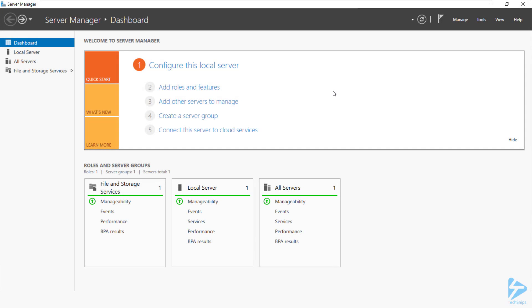To enable NIC teaming on Windows Server 2019, start from the server manager and click on configure this local server.